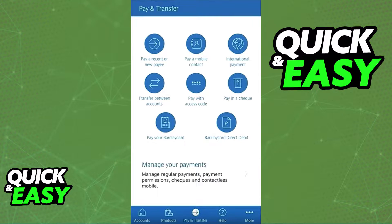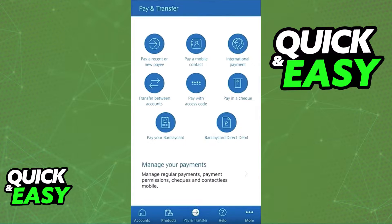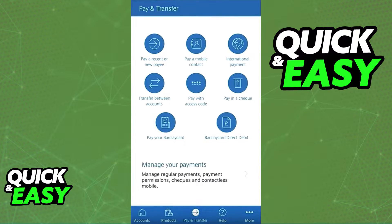All of your direct debits can be found within the Barclays app by updating the app to the latest version available, signing into your account, and from the home screen, tap the 'Pay and Transfer' option at the middle or the bottom of your screen.